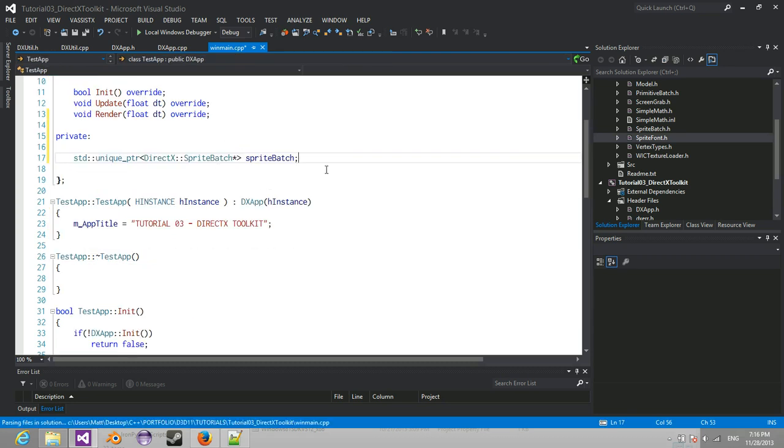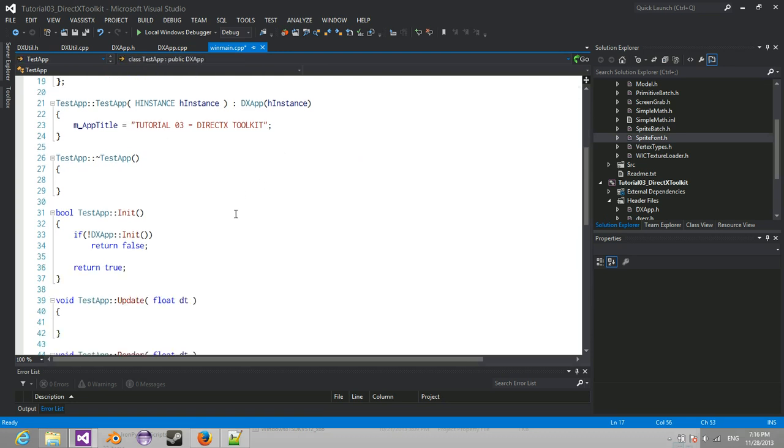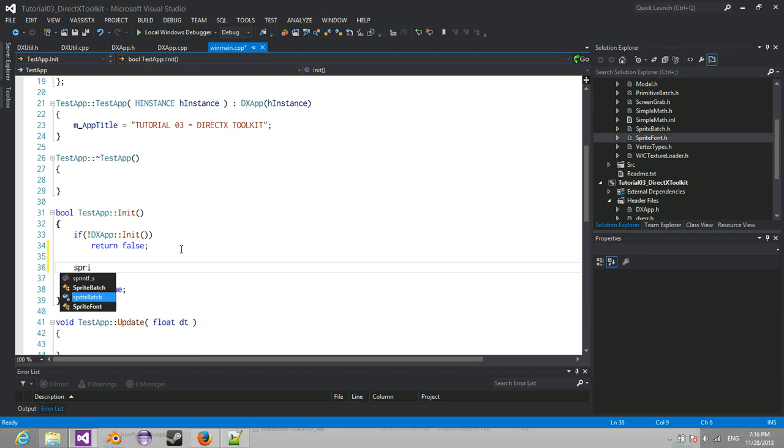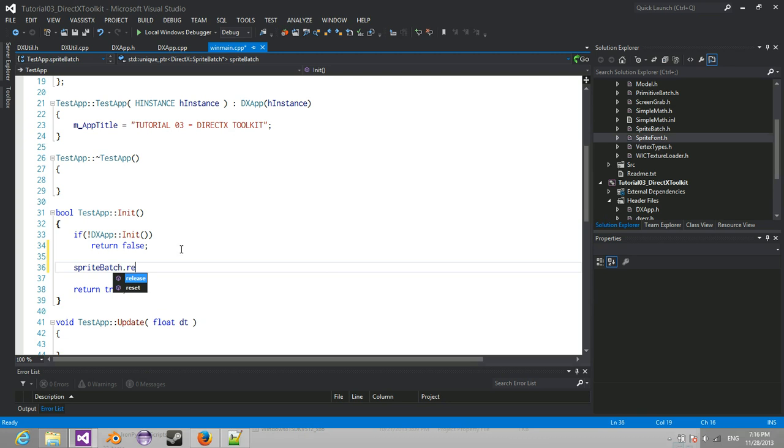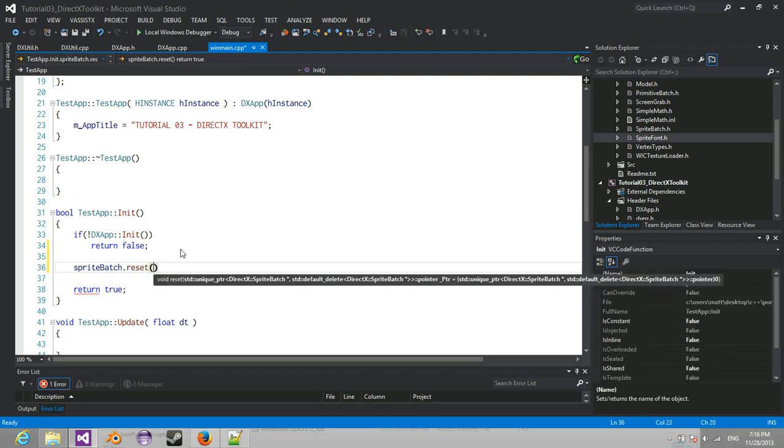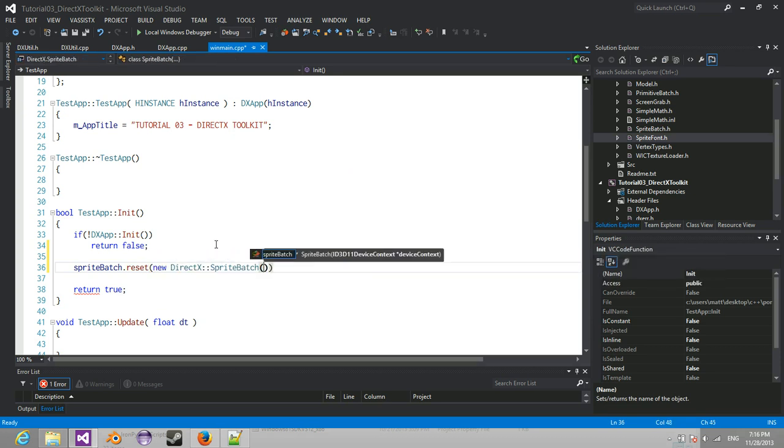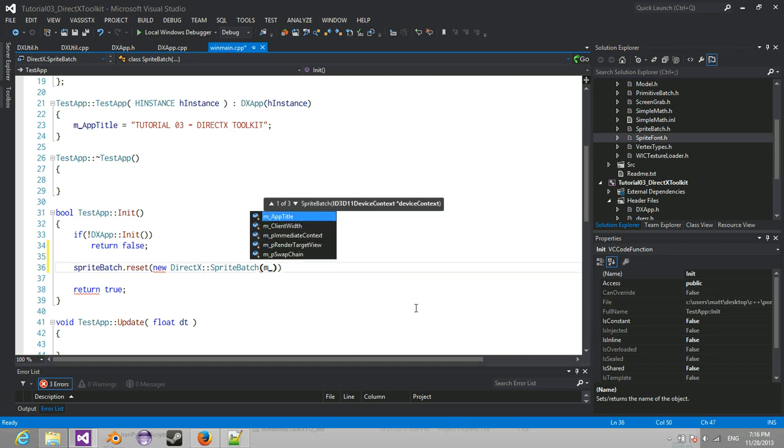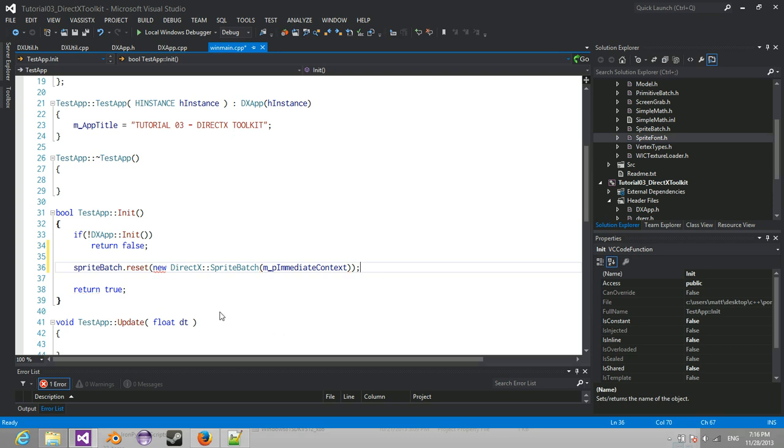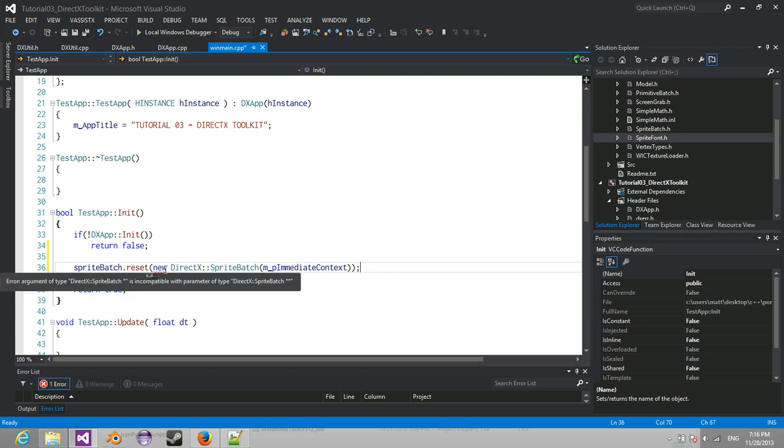Now to set a unique pointer, unique pointers can't be set with just an equals. You have to actually do .reset. So you have to reset what is actually stored in the unique pointer. And what we're going to do is we're going to store a new DirectX SpriteBatch. And what this takes in, as you can see, it takes in a device context. That's where we're going to pass in our immediate context.